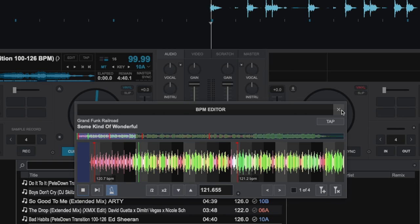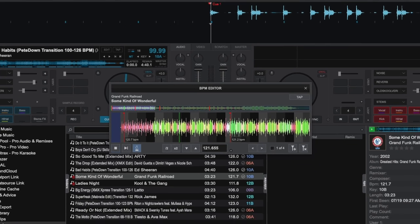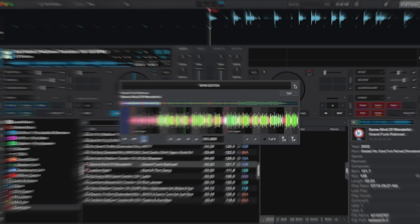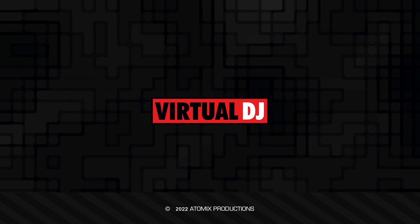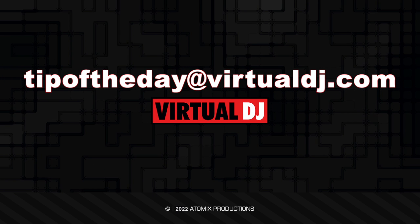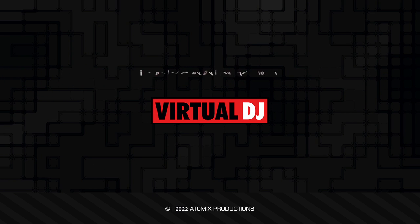As you can see, and most importantly here, the BPM editor and the variable BPM scanner make it simple and easy to make sure that all of your mixes stay in sync no matter what genre of music you spin. That'll do it for this tip of the day. We hope you found it helpful. If you have an idea you'd like to see in our next tip, email tip of the day at virtualdj.com.